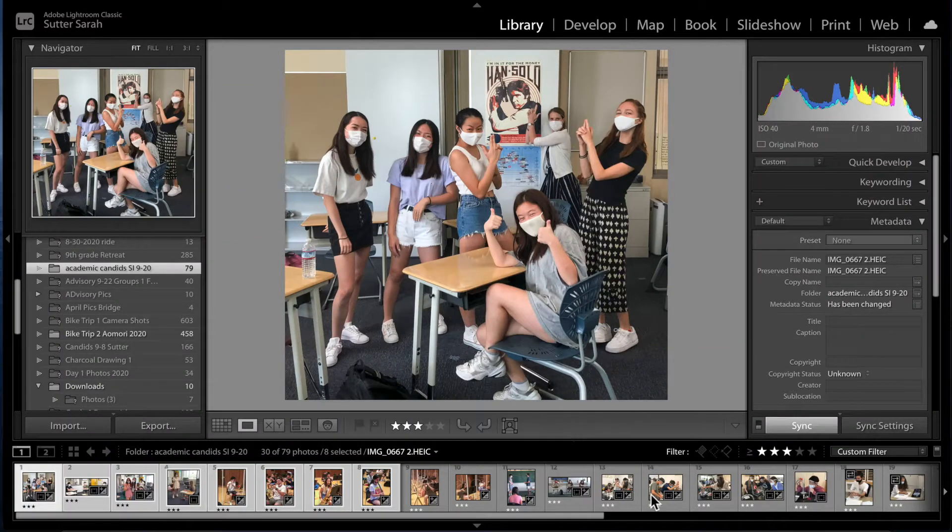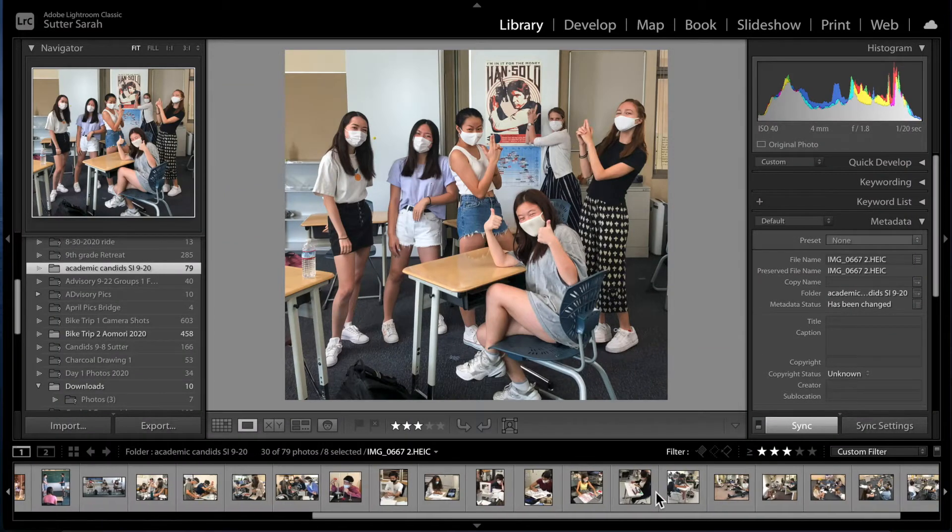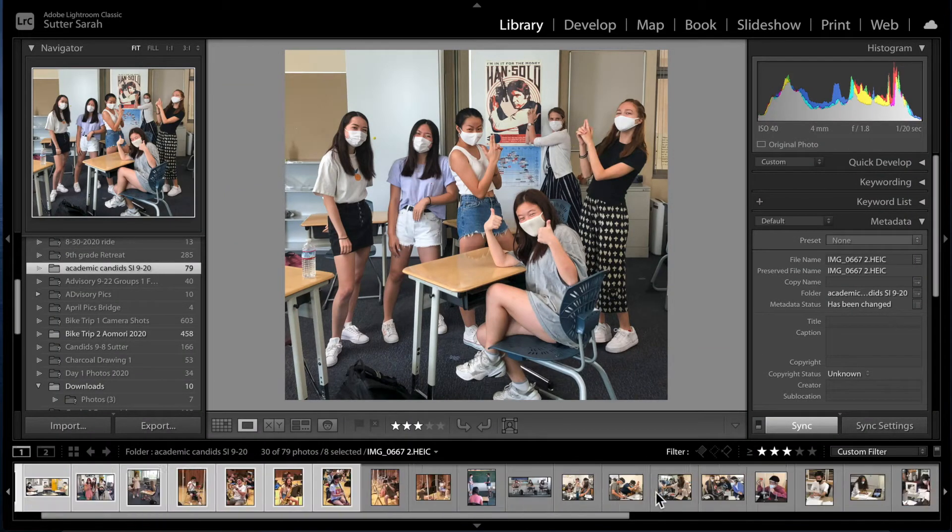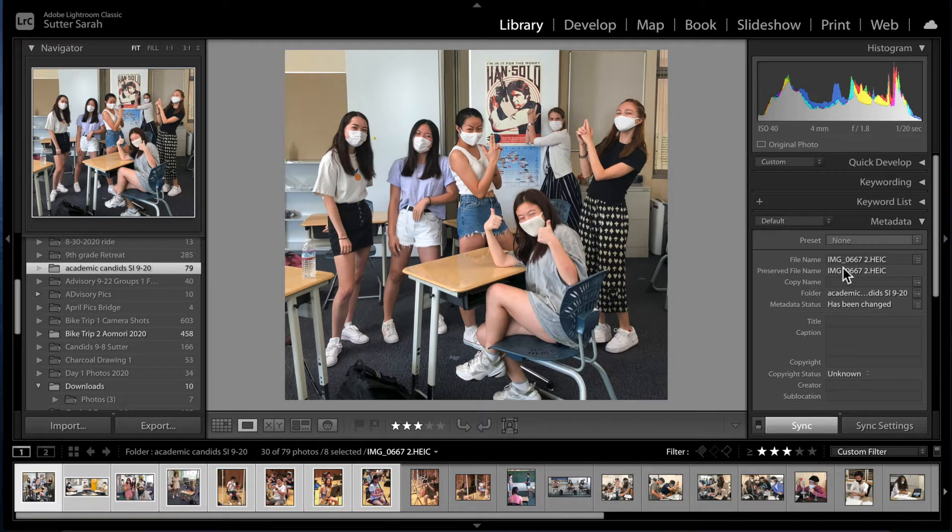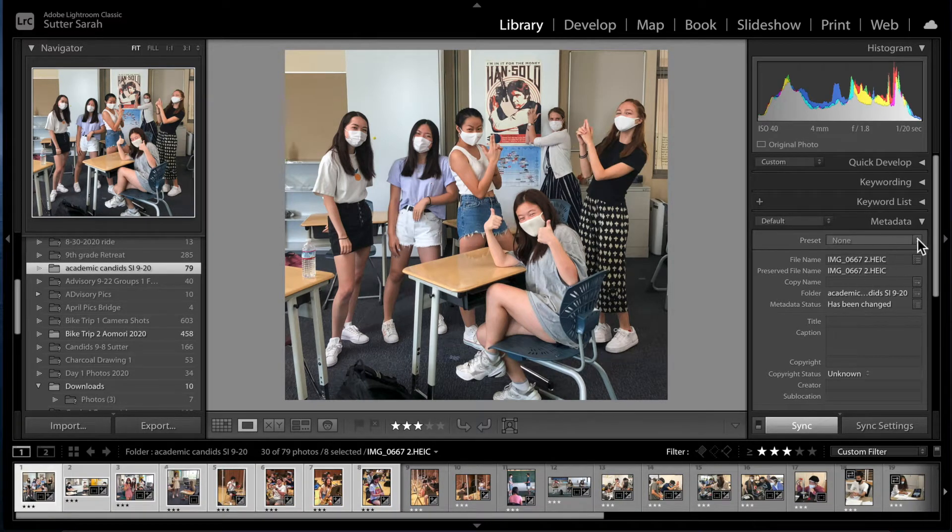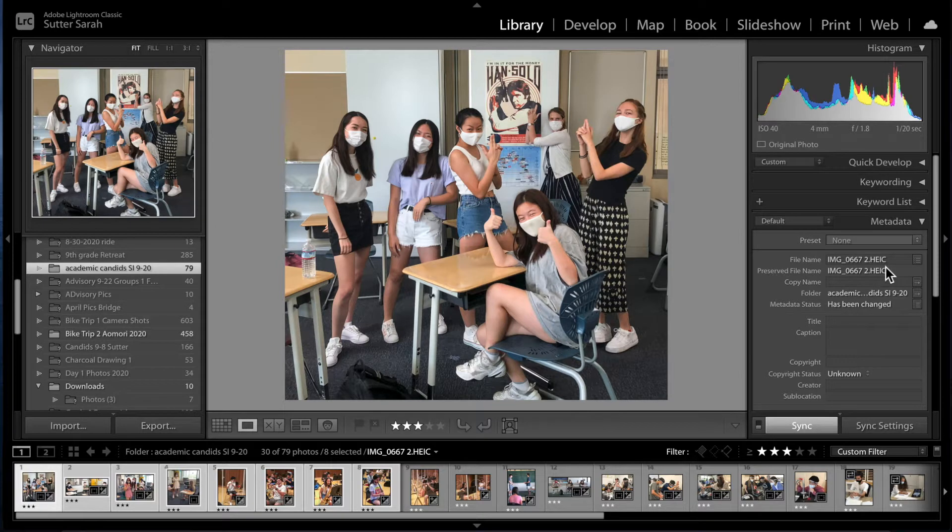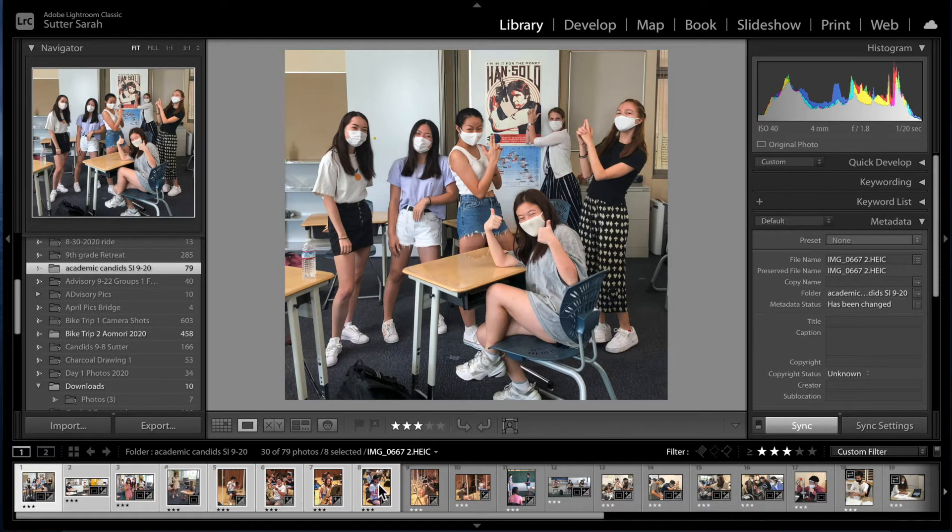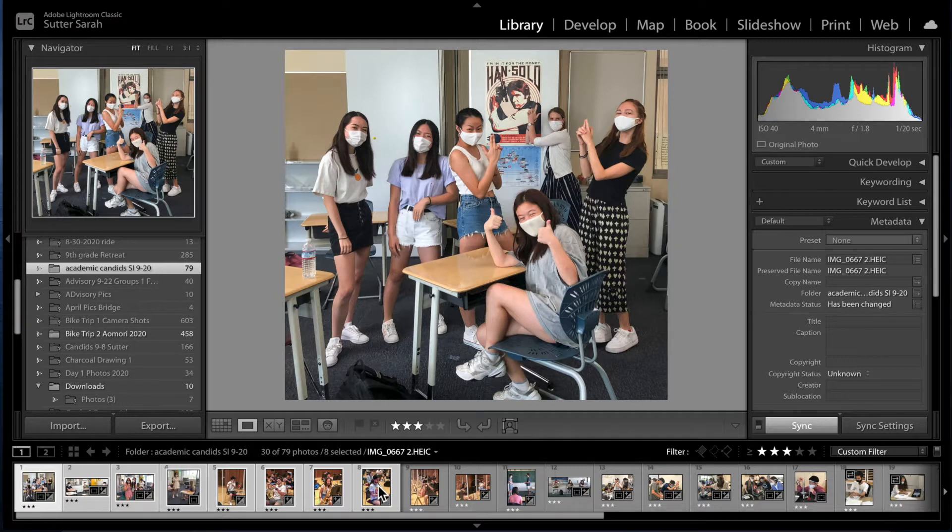So here we have a whole bunch of HEIC files and you can see the HEIC designation over here in the current file name. I've selected some that I want to export. They're all HEIC files.